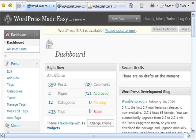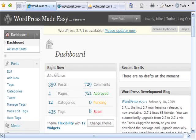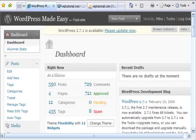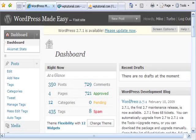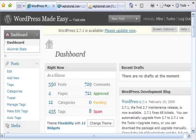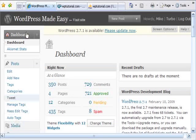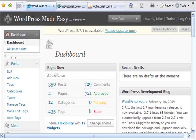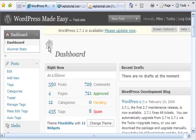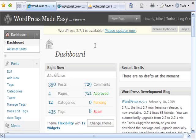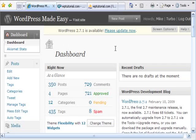Hey guys, Mike Paitzold here from WordPress Made Easy. I'm getting ready to upgrade my blog to the new WordPress 2.7.1 using the new auto update.